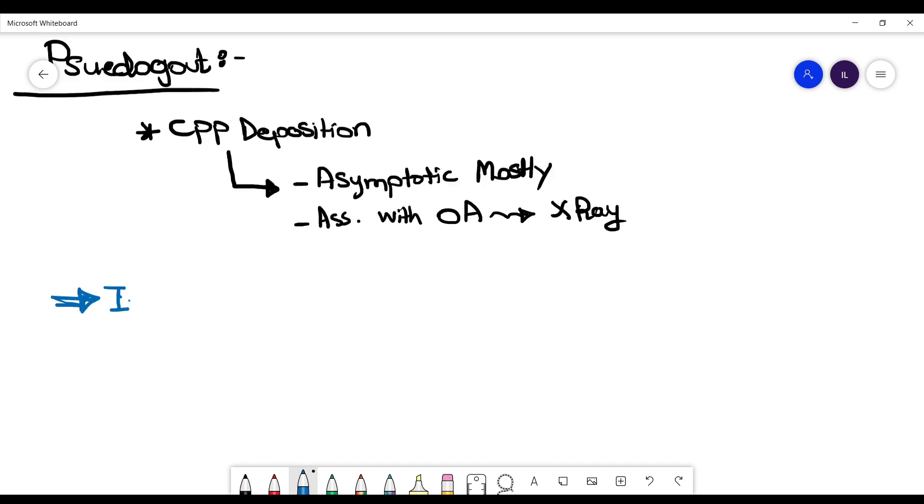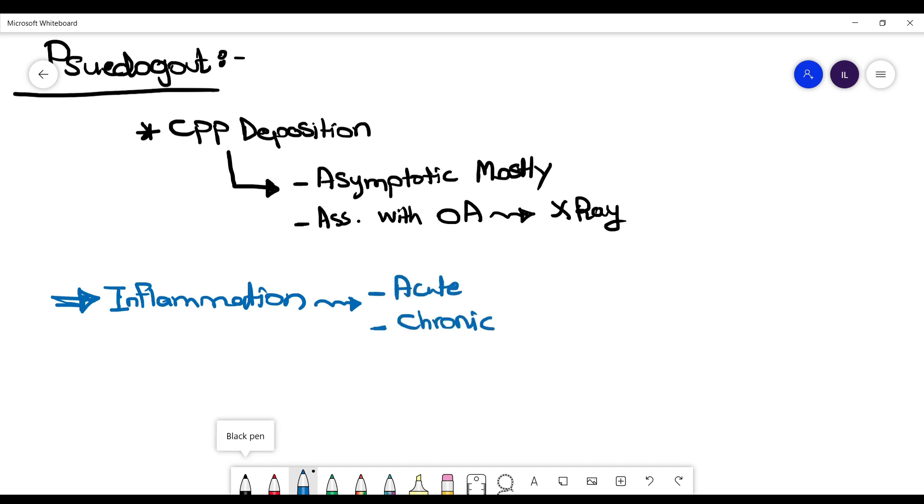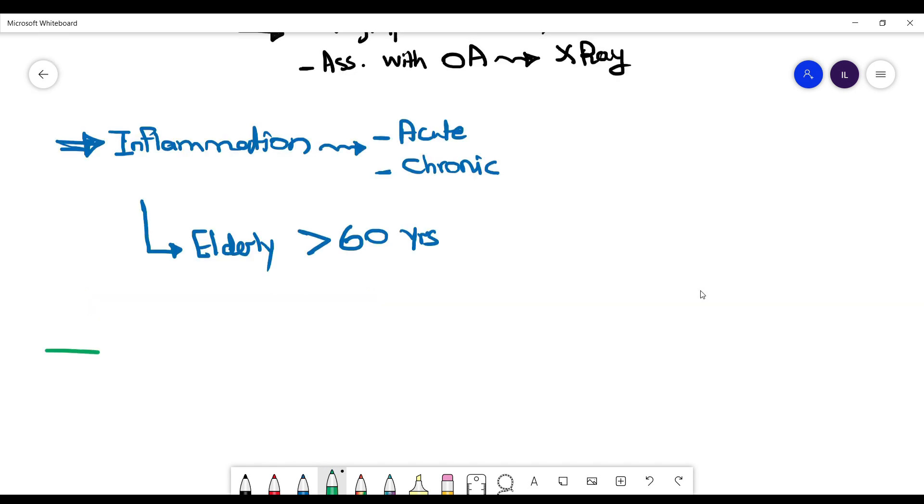Important to remember that pseudo-gout can present as acute, as well as sub-acute or chronic disease. It is a disease of elderly. Most of the patients are above the age of 60. That helps you with a differential diagnosis.